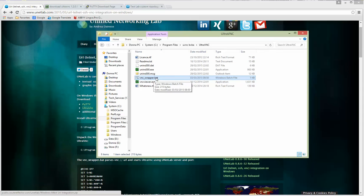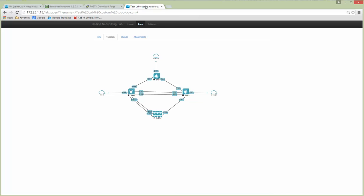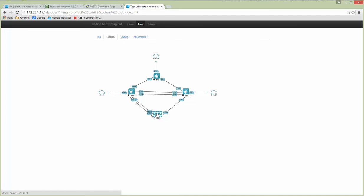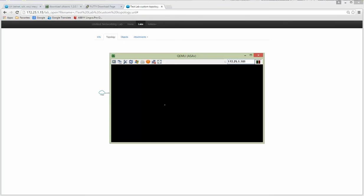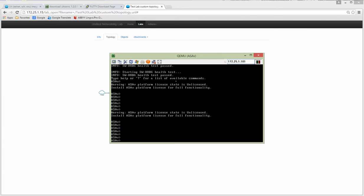So let's test because I have already installed my UltraVNC and placed this bat file in the correct place. Just let's check. So I'm clicking on ASA and here we are.